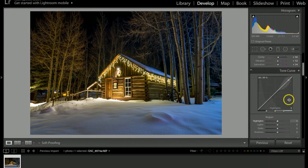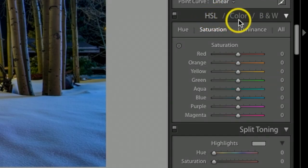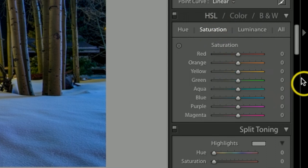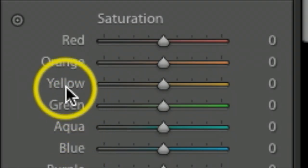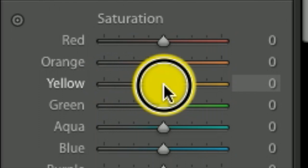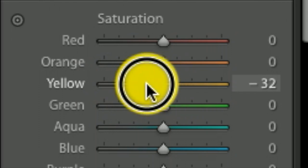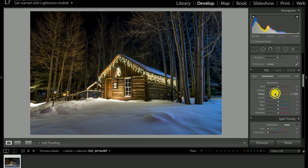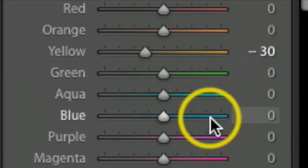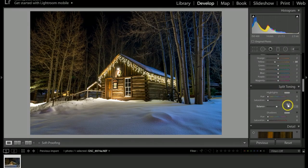I'm gonna scroll on down and under the toolbar HSL Color, I want to make sure I am under Saturation. I'm gonna come down here where it says Yellow, and I want to take some of the yellow out. So I'm gonna go down negative to where I think it looks pretty good. I think I'm gonna take it to about negative 30.